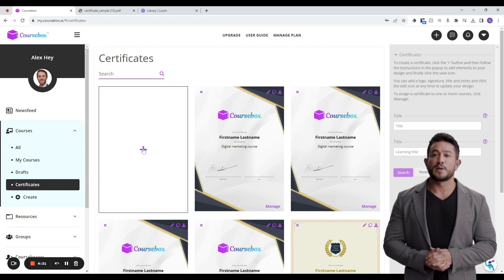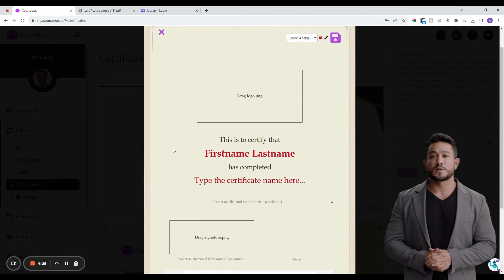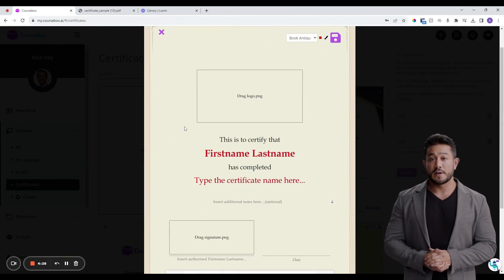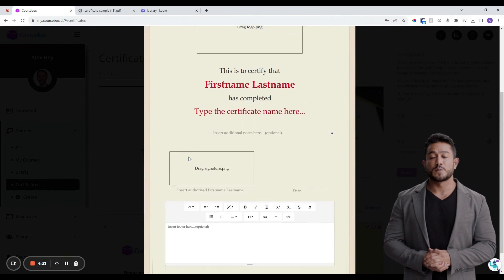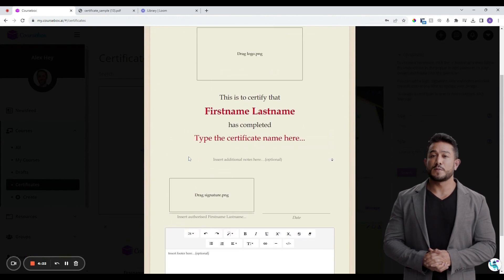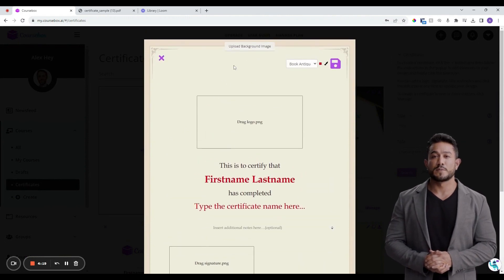Here you can customize your certificate. We recommend setting up a template design first, and then once you are happy with the template design, you can duplicate it and set up a certificate for each of your courses. Let's go through the setup.